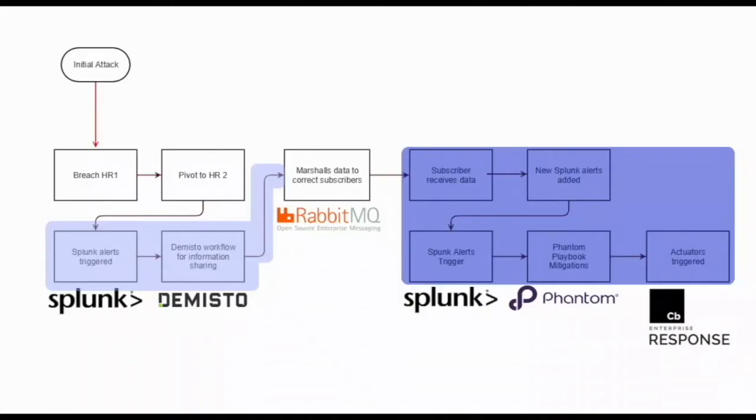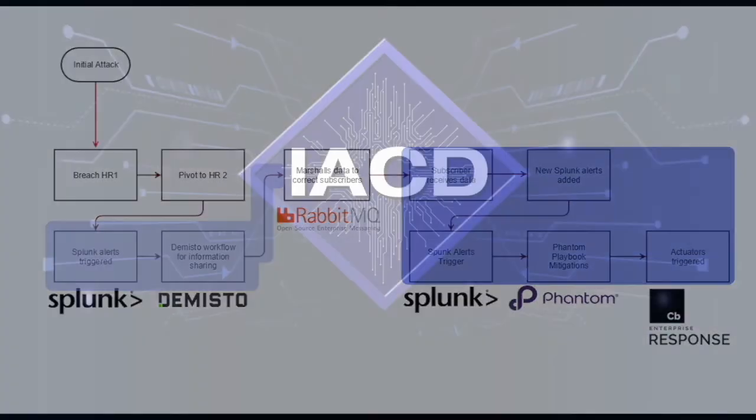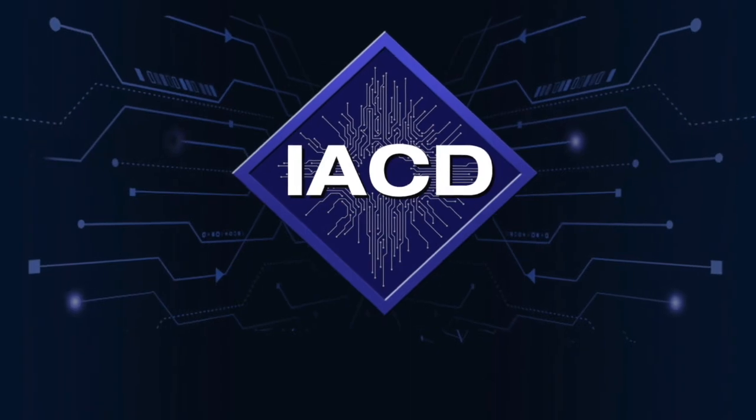We have shown attack behaviors being shared from Blue to Indigo. Through sharing, Indigo was able to identify events that suggested compromise of its systems and conduct appropriate actions to address them. This concludes the demonstration for sharing attack behaviors between two organizations and executing subsequent response actions.